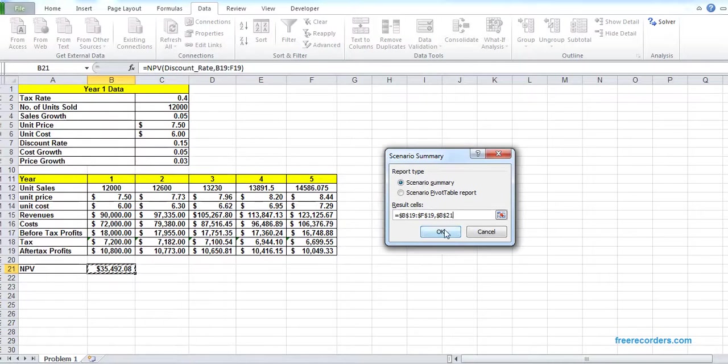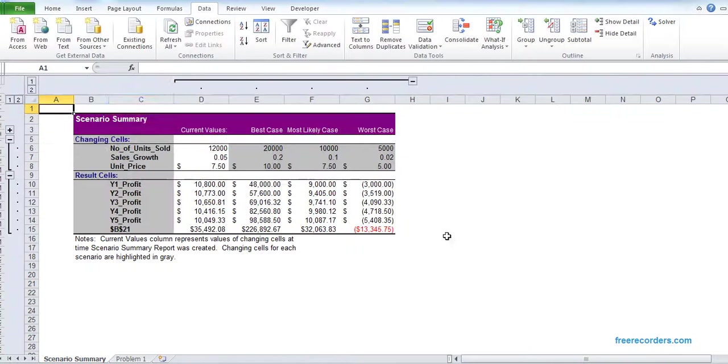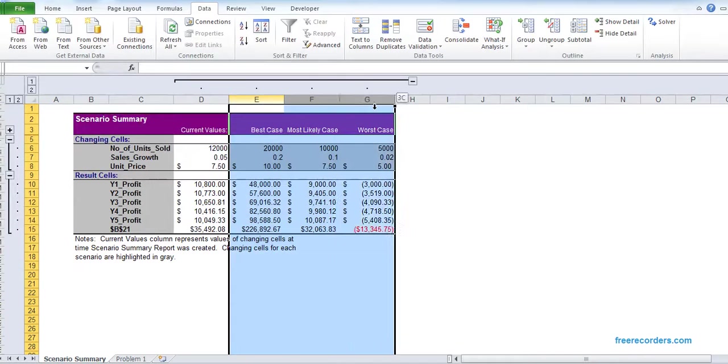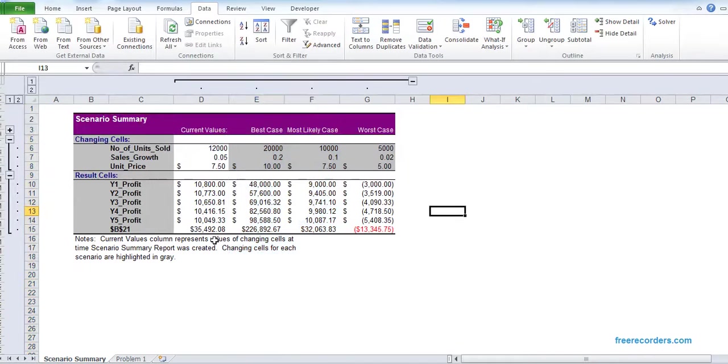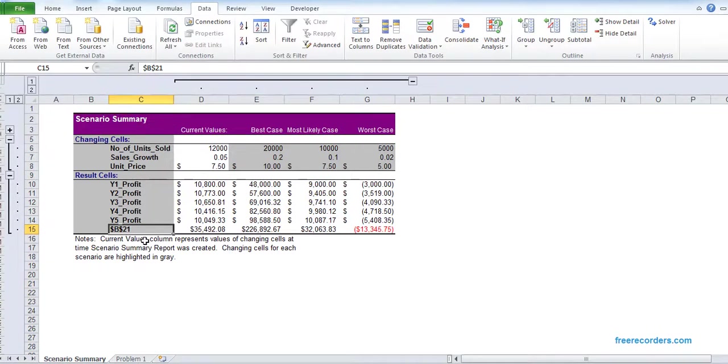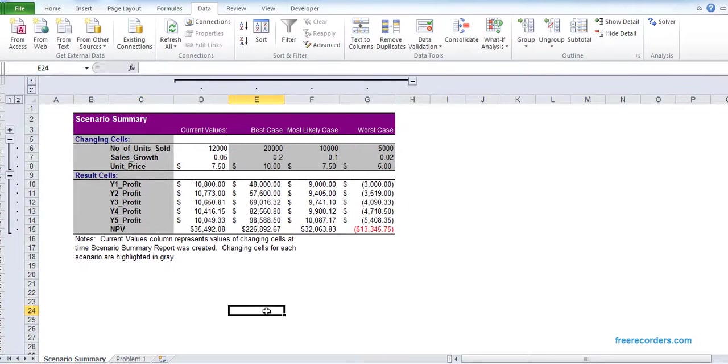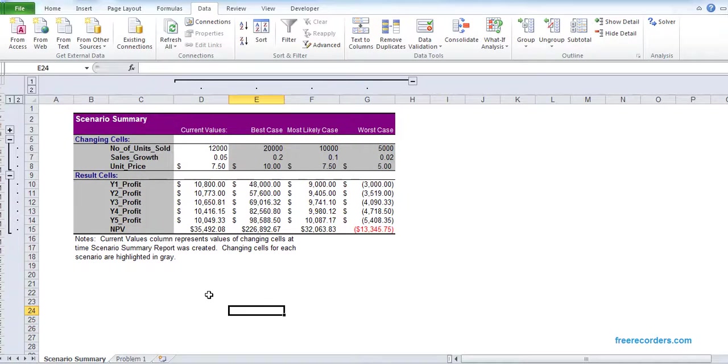After that, if we hit OK, that is our scenario summary. So you can see that we have a current model and we have three other cases. By the way, I forgot to give it a name, you can give one in here. That is our scenario summary for problem one.